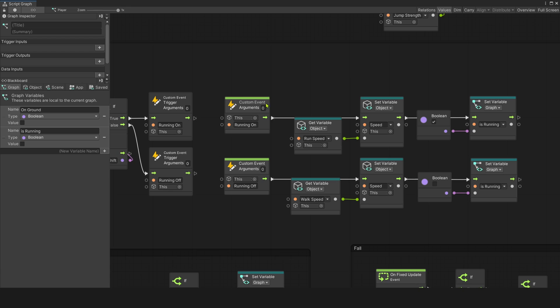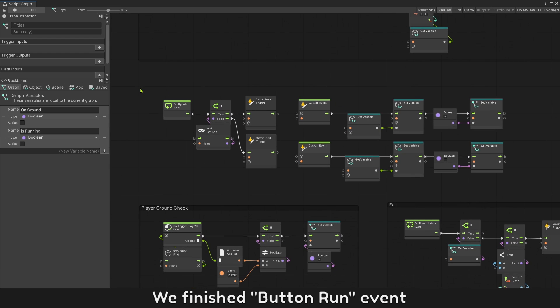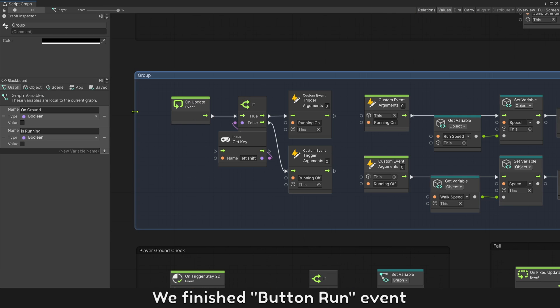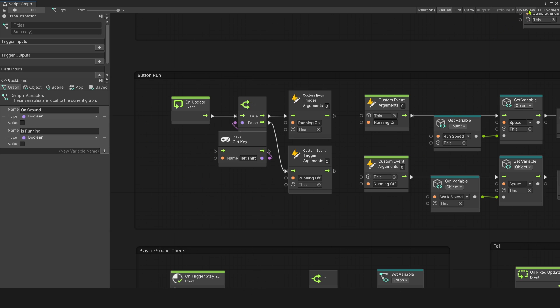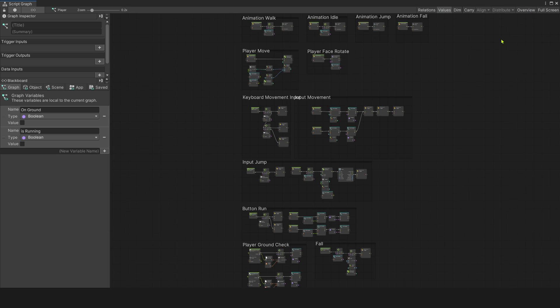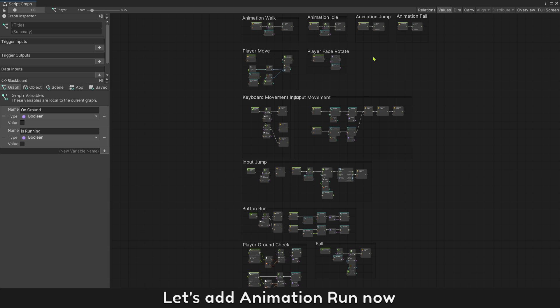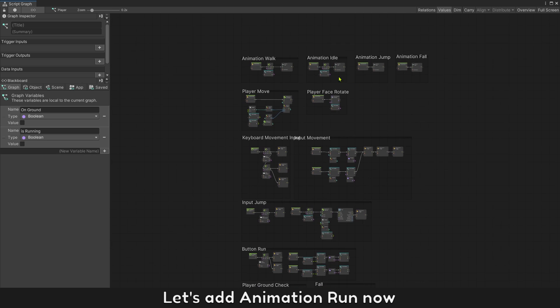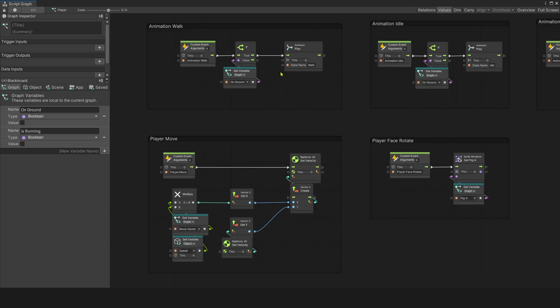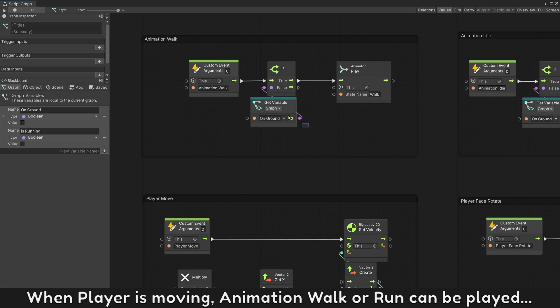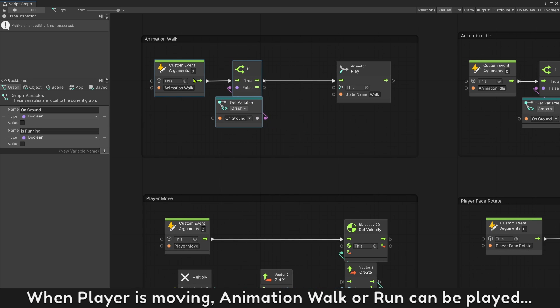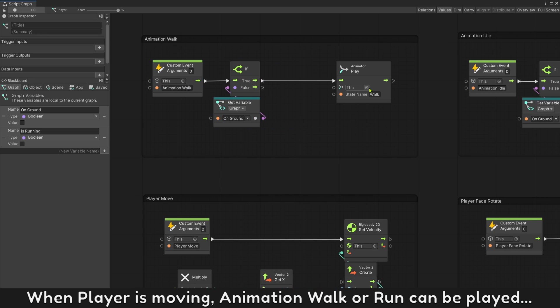We finished button run event. Let's add animation run now. When player is moving, animation walk or animation run can be played.